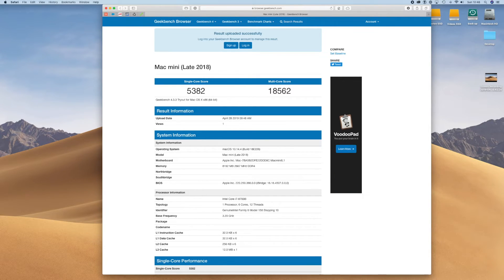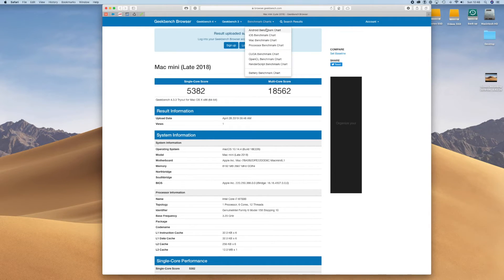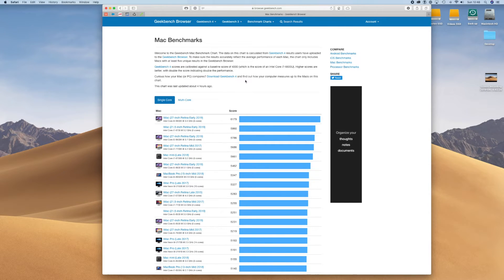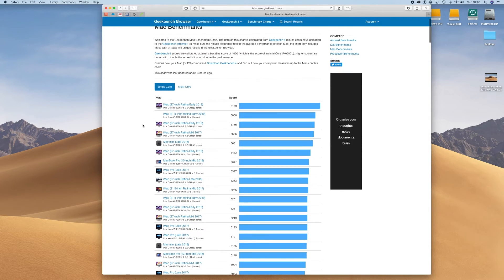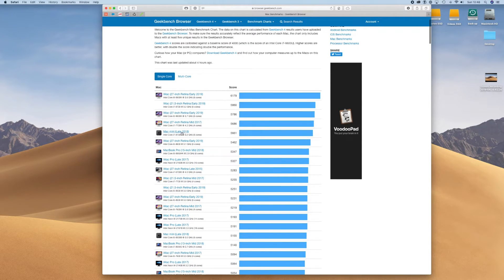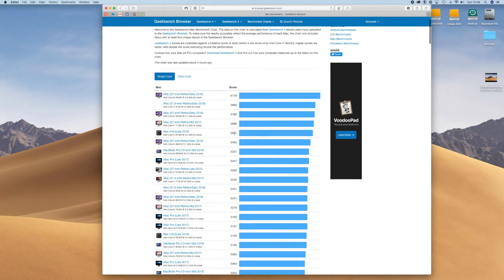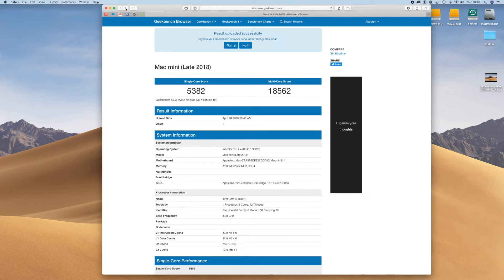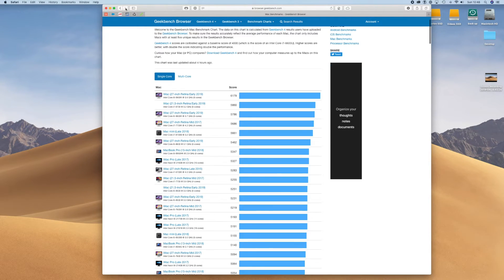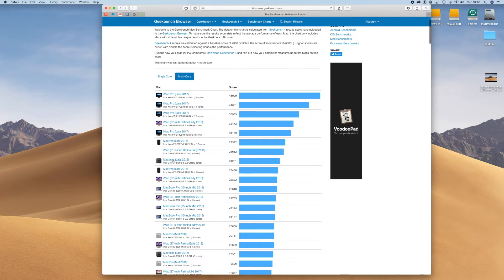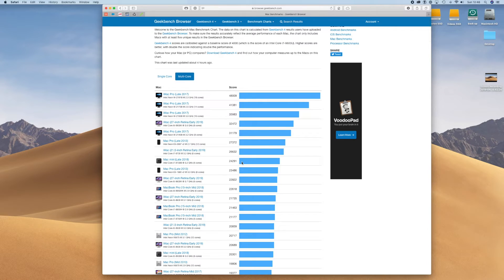Once you've got this and it gives you a single core score and your multi-core score, you can go to the benchmarks and select Mac benchmarks and see how you stack up against the others of the same similar product. So this would be my one here: 5661 and I was at 5382, so not a million miles away considering what I was doing.